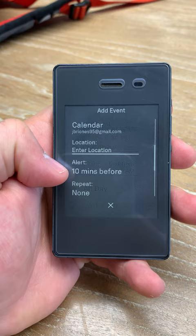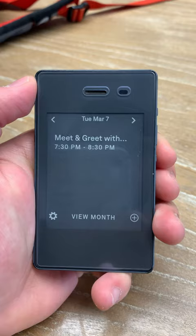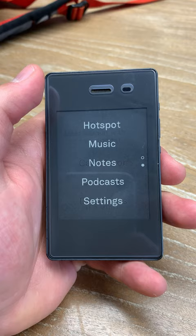It's an excellent and handy tool to go with the other basic tools from the Light Phone 2, like music, hotspot, notes, podcasts, etc. Hope you enjoy the video. See you on the channel.